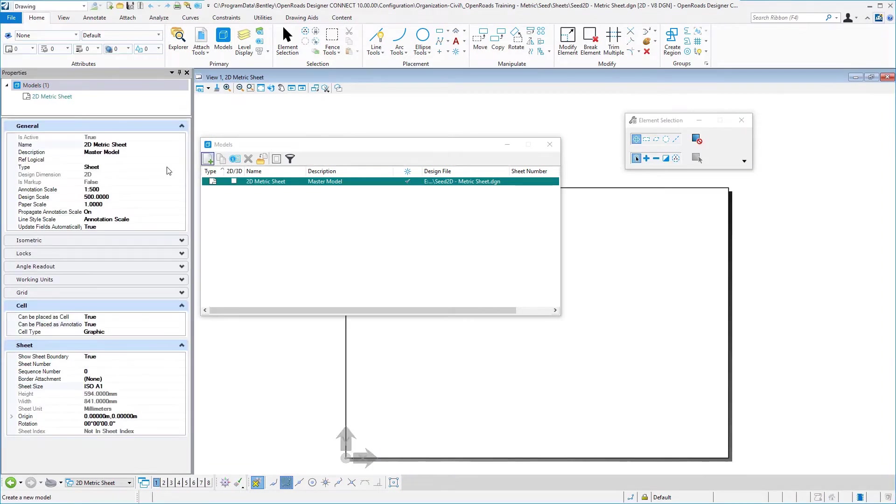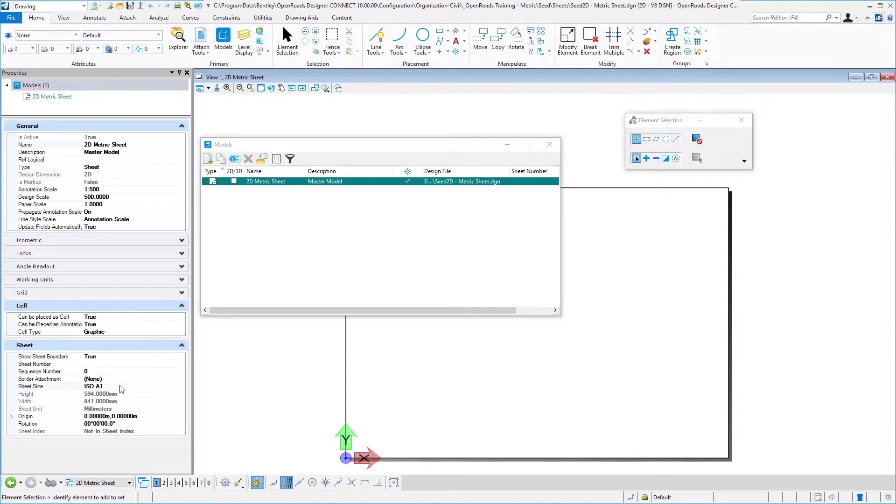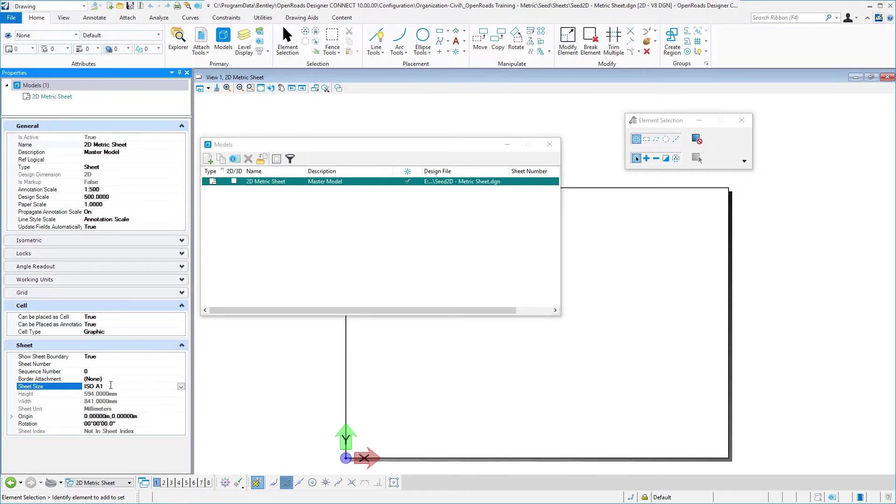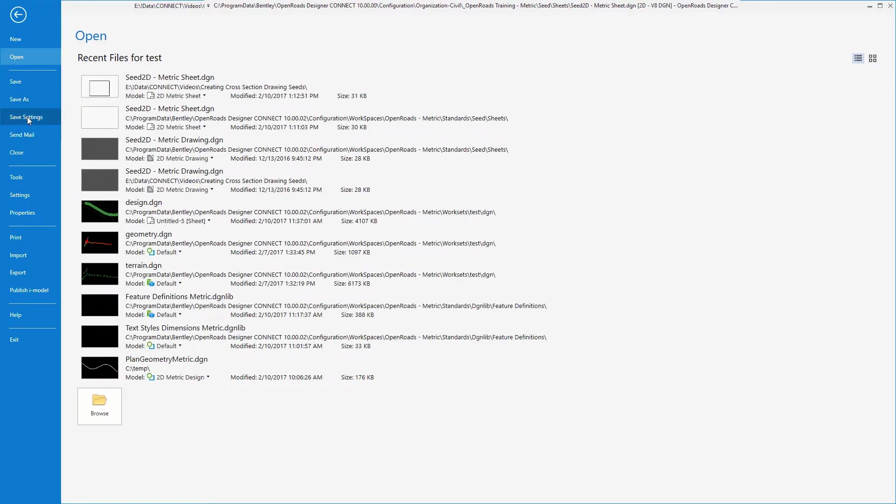You can go ahead and verify the settings of the annotation scale, paper scale, propagate, line style scale, update fields automatically. Also you can go ahead and set your sheet size to ISO A1 because this is metric. If you were doing imperial, you might suggest looking at the ANSI D for a typical full size plan sheet. Once those are set, go ahead and save your settings.